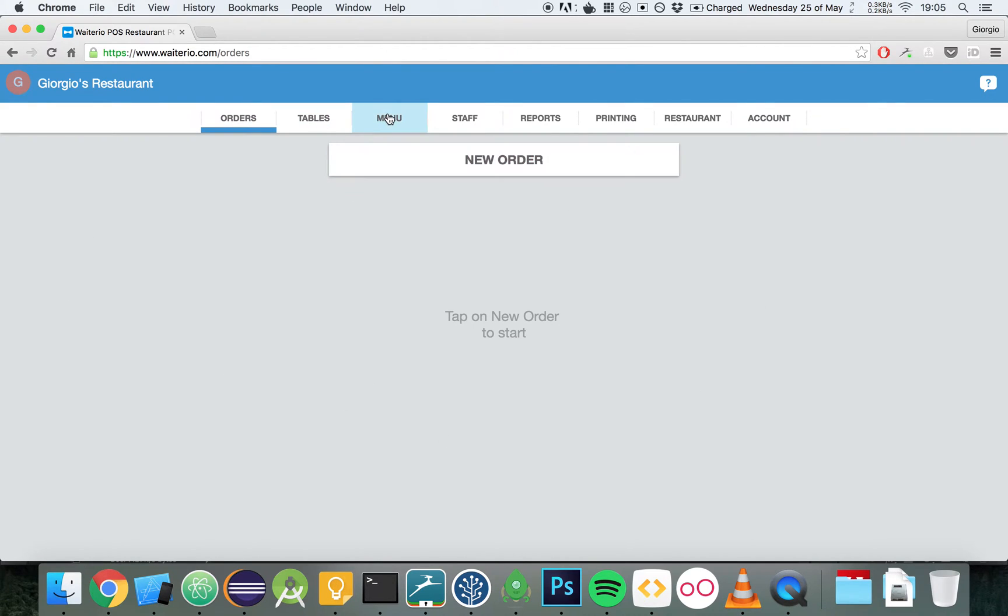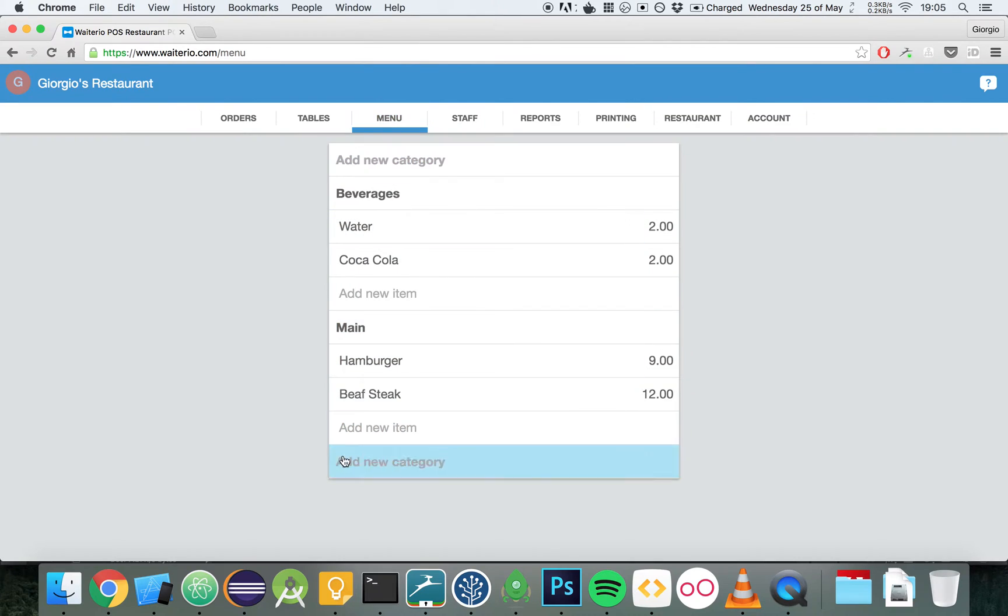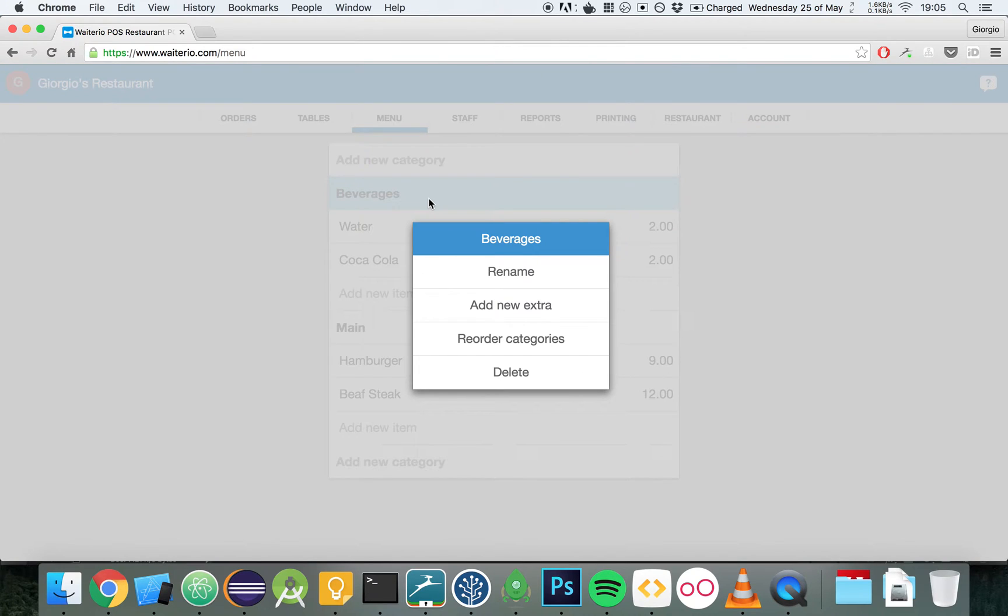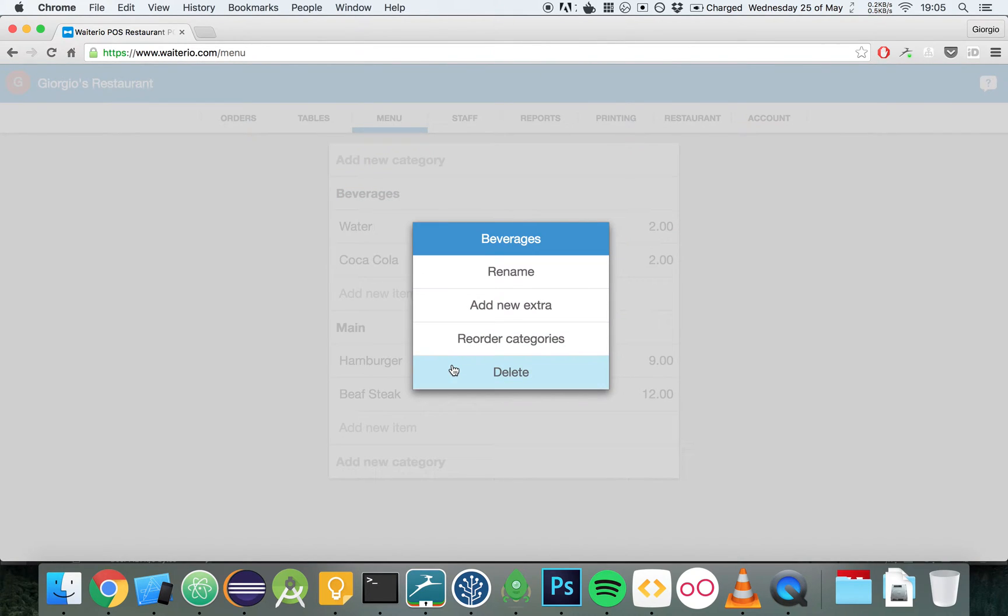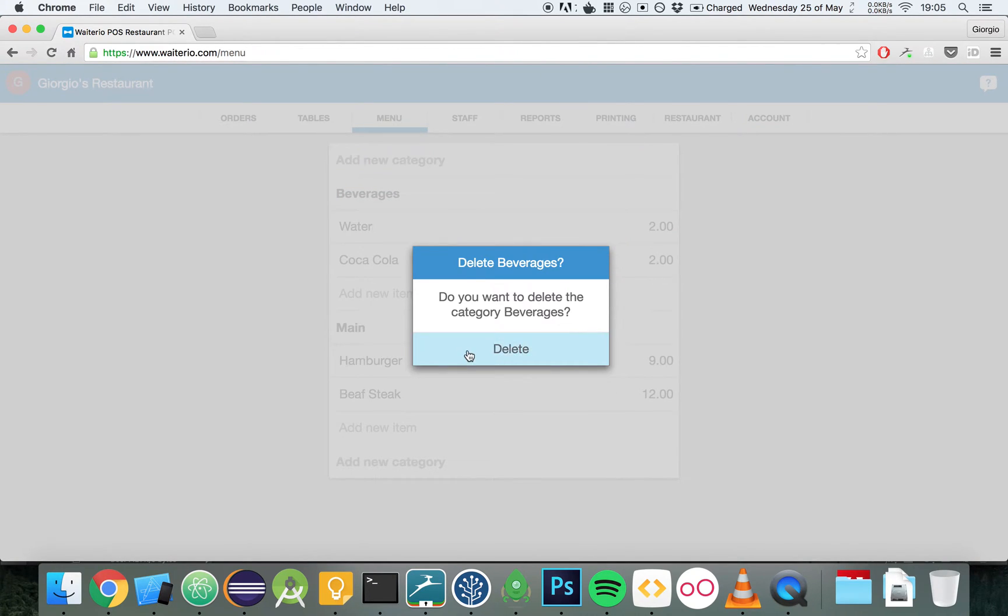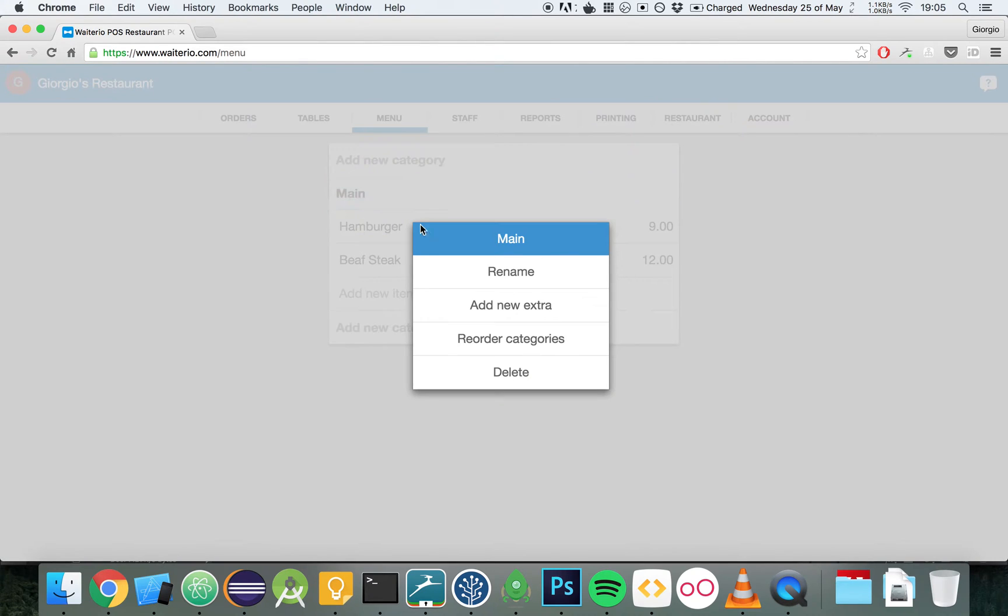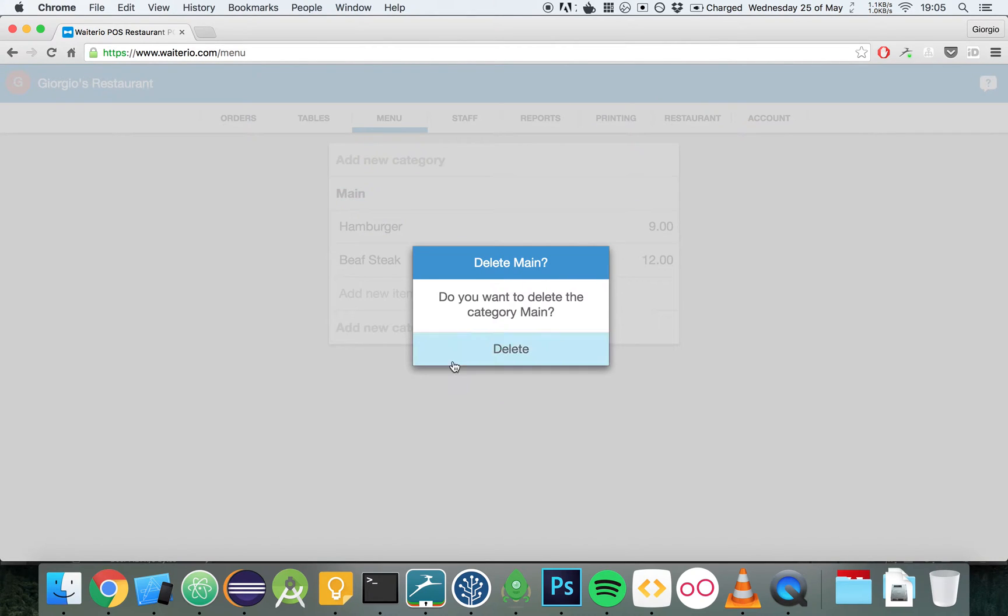Let's start by customizing our menu. There are a few items that have already been added for us, but we want to start fresh. So we click on a category and we choose to delete it. Let's delete also the main category.